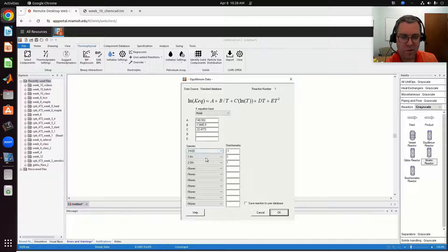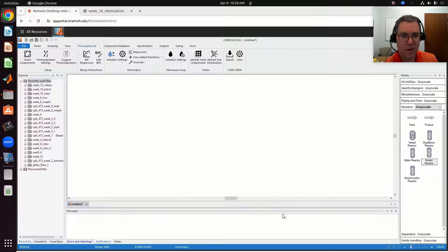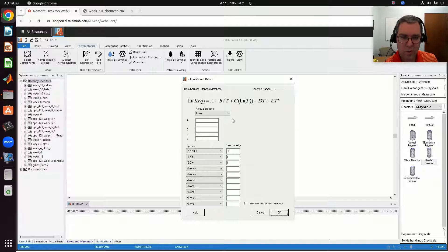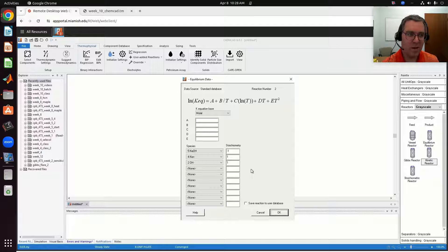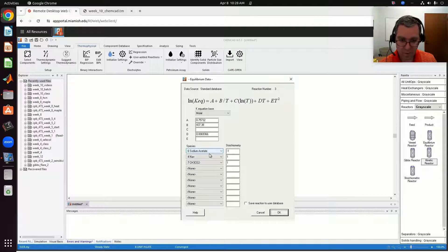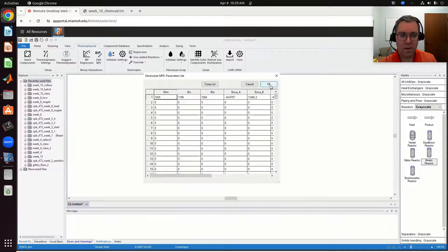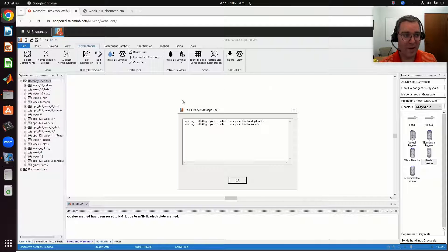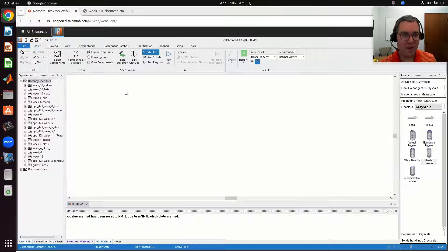Reaction three is the equilibrium between sodium acetate and its dissociation into sodium ions and acetate ions, with that equilibrium constant. Before, I thought entering my thermodynamic settings would do that automatically, but that's okay. So now, my vessel reactor.